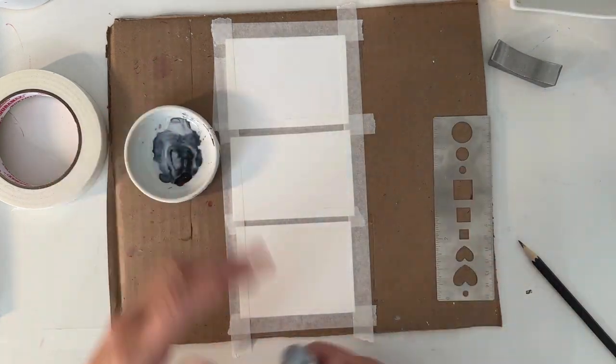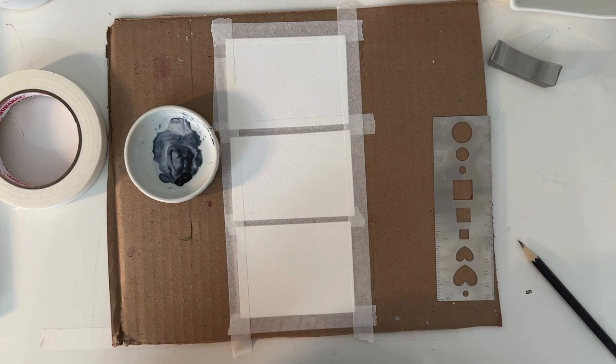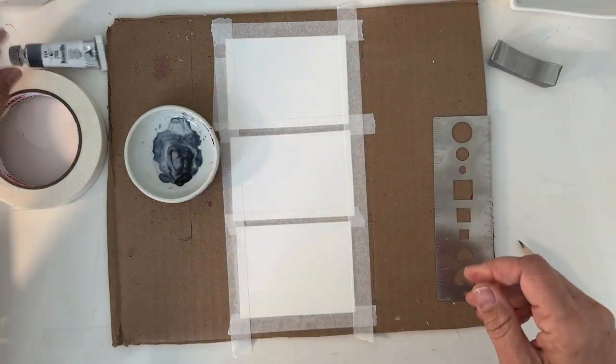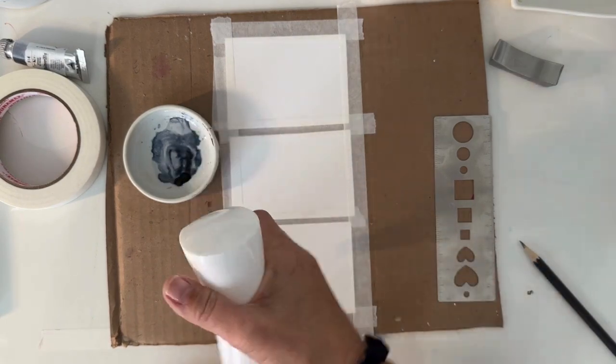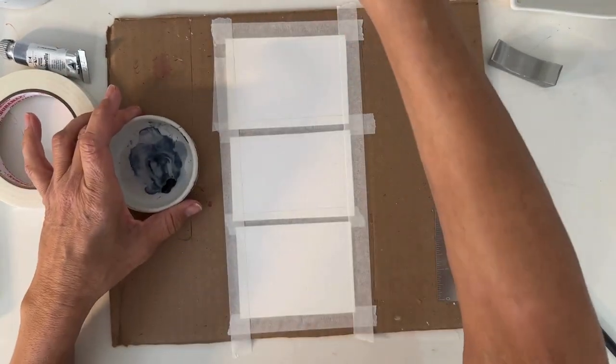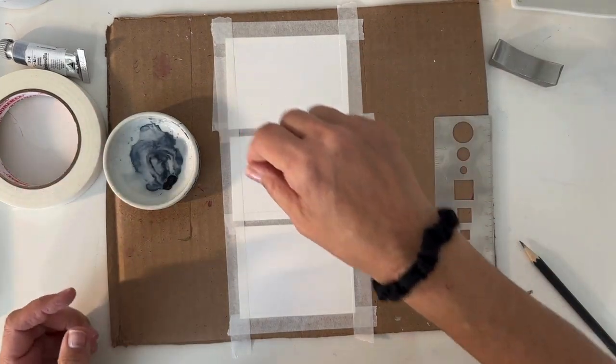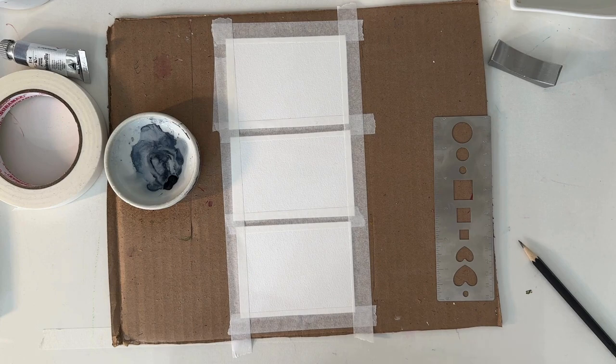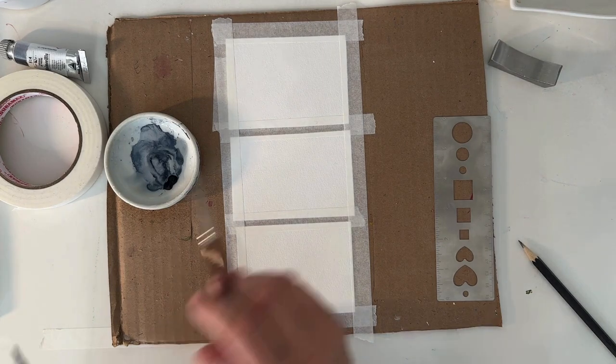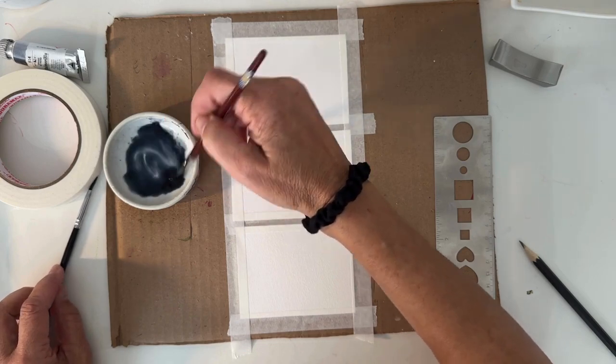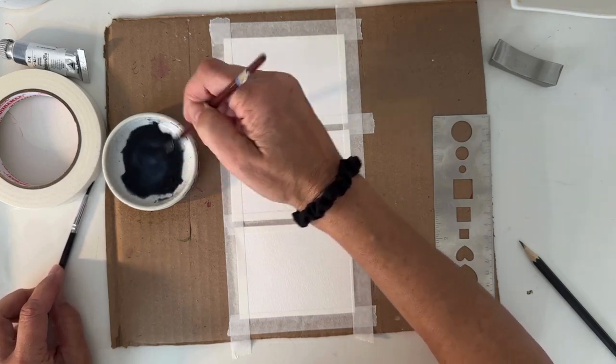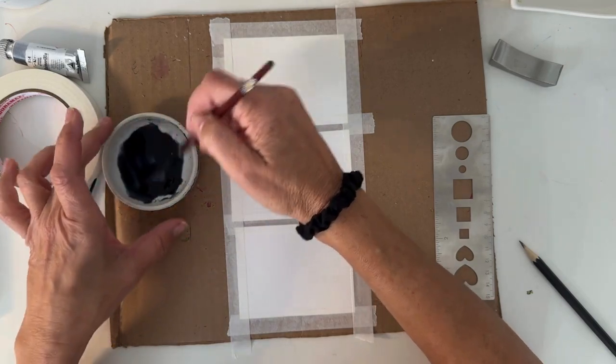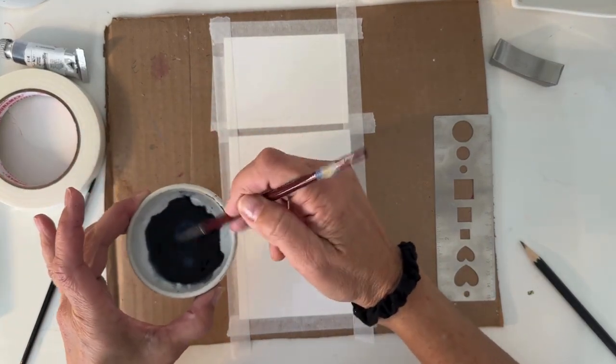So we are going to be using Payne's gray and I have a lot in my palette already so I think I'm just going to activate that. There we go. Make a nice little puddle. My brush has moved because I was cleaning up and now it's here. Okay so we're just going to activate this bad boy. I put too much water I think. I just added way too much water but we'll see.